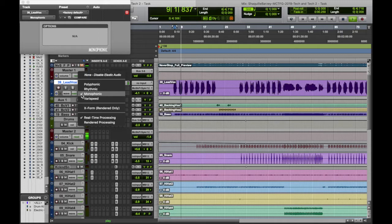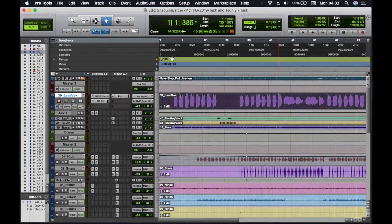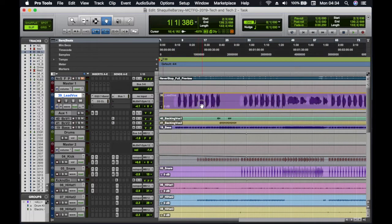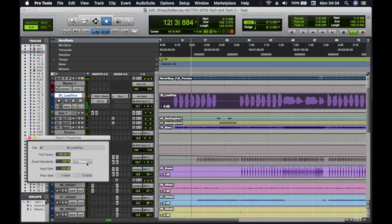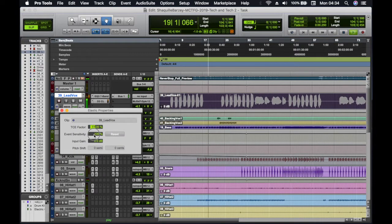You also got varied speed, which is to alter the pitch as well as the tempo. And you got X-Form, which is for rendering and pro audio. And it can't be used in real time.